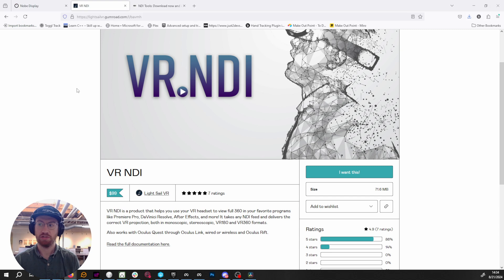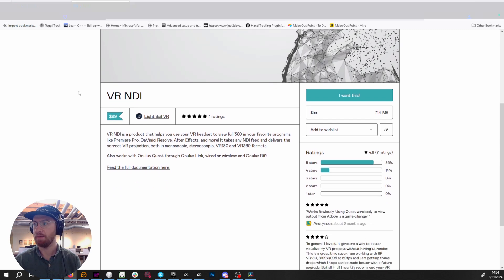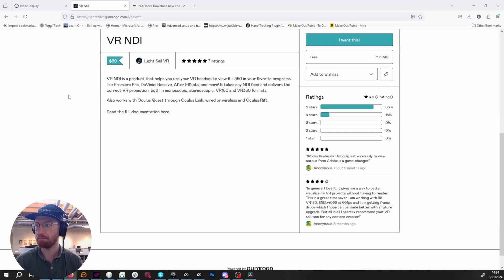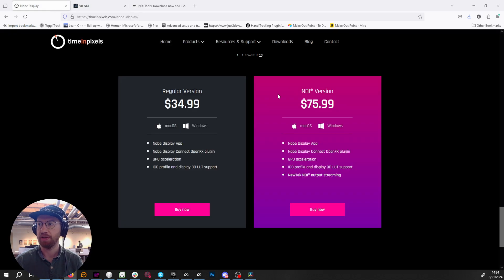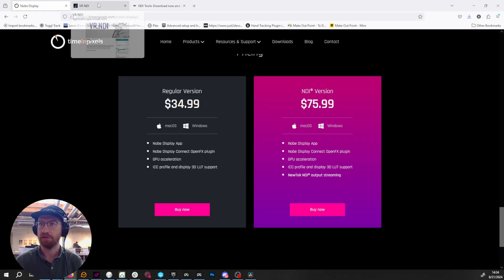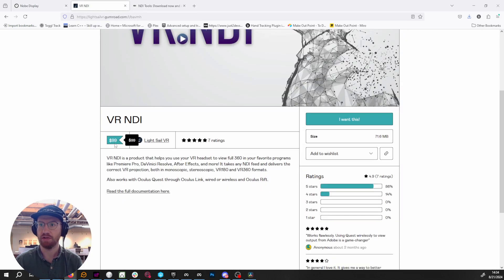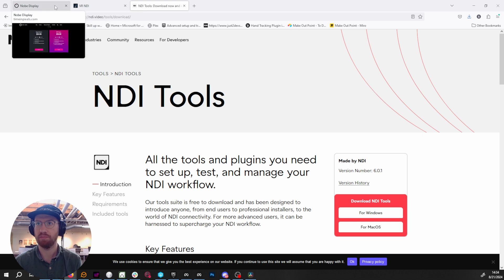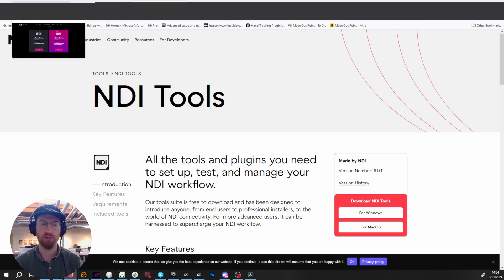Just as a disclaimer, I'm not sponsored by any of these companies — these are just tools we use internally. Nobe Display is $76, VR NDI is $100, and NDI Tools is free, so you will need to purchase those two in order for this to work.